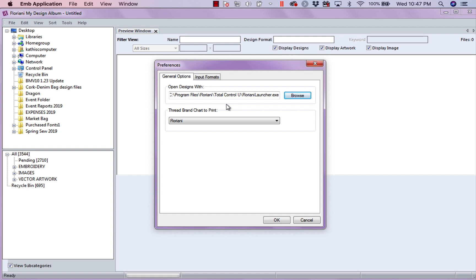If you happen to have PE Design, you have Viking Software, you have Pallet, any of these softwares you can associate with this program. Now, you can also singularly right mouse click on a design and say Open With and pick a different program than you have as your default.